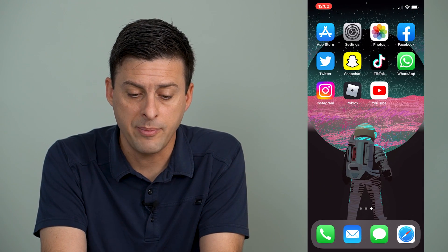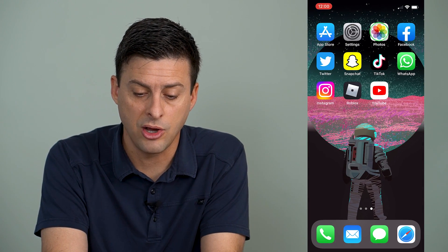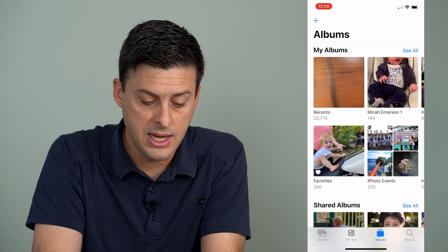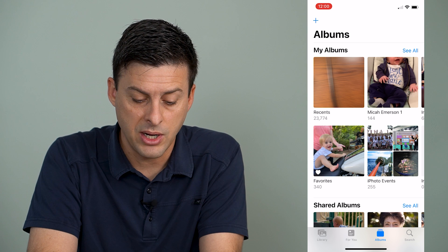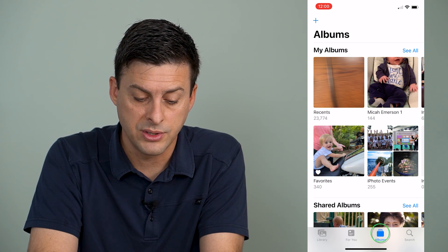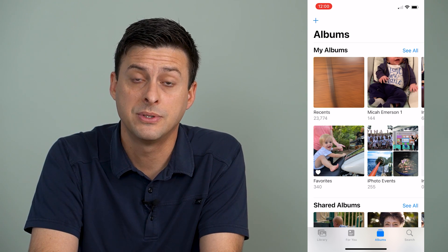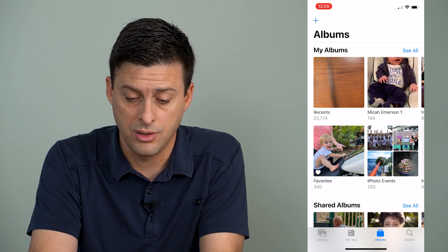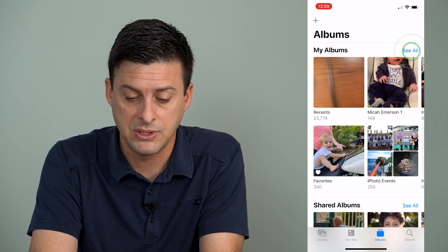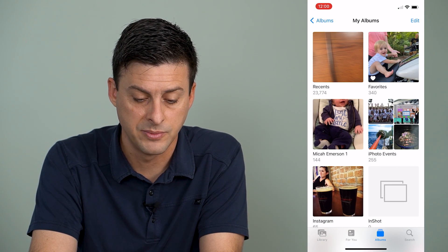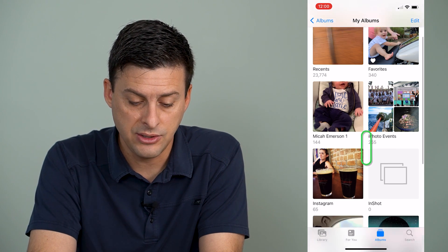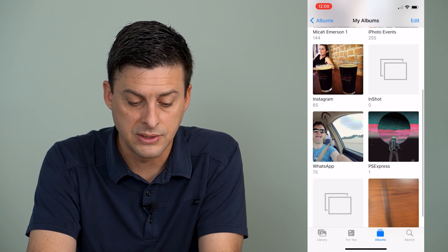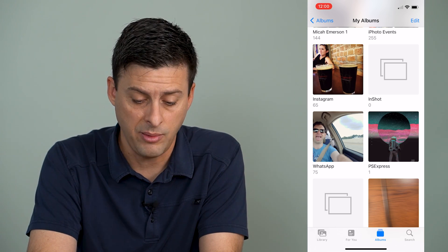Let's hop out of here and open up the Photos app on your iPhone. Once you're on here, at the bottom tap where it says Albums. Then at the top right where it says See All, you can tap See All to look at all of your albums. If you scroll down you can see WhatsApp is one of the albums.